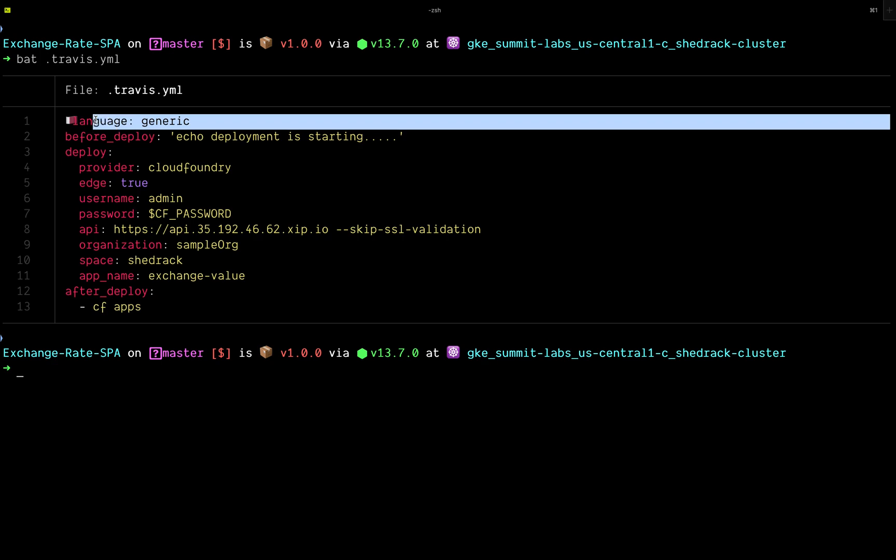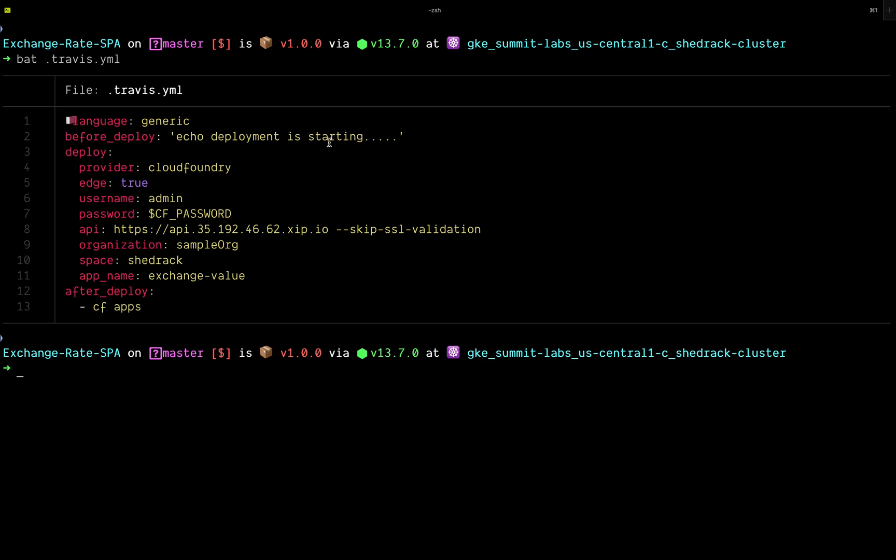The reason I've specified 'generic' here is because I need Travis to not perform any specific language operation. When it's a Node project, for example, it might check the package for any tests specified — if there's no test specified, it will run into an error. We don't want that. We don't have any tests for this particular project; we just need to deploy our application to Cloud Foundry.